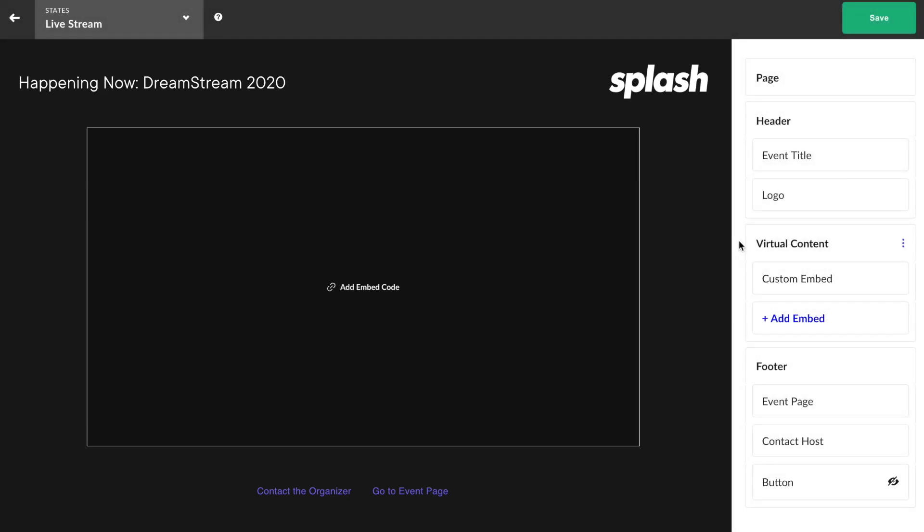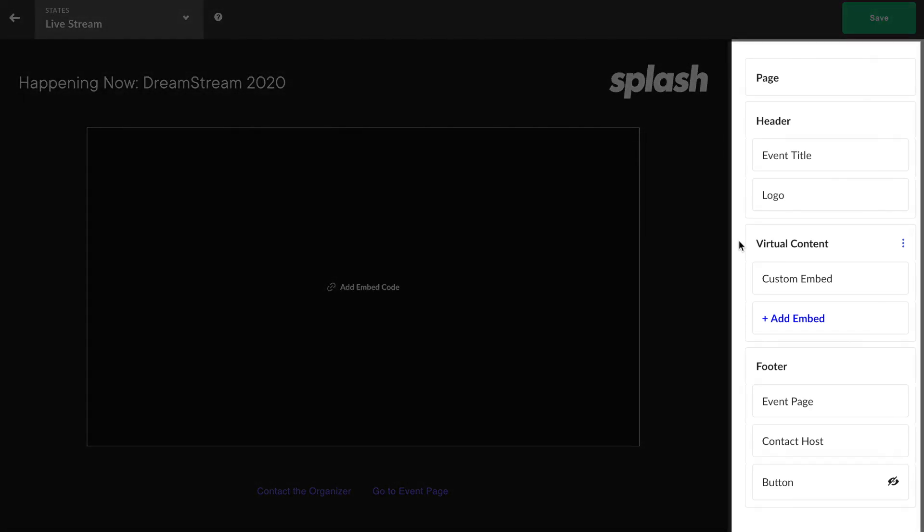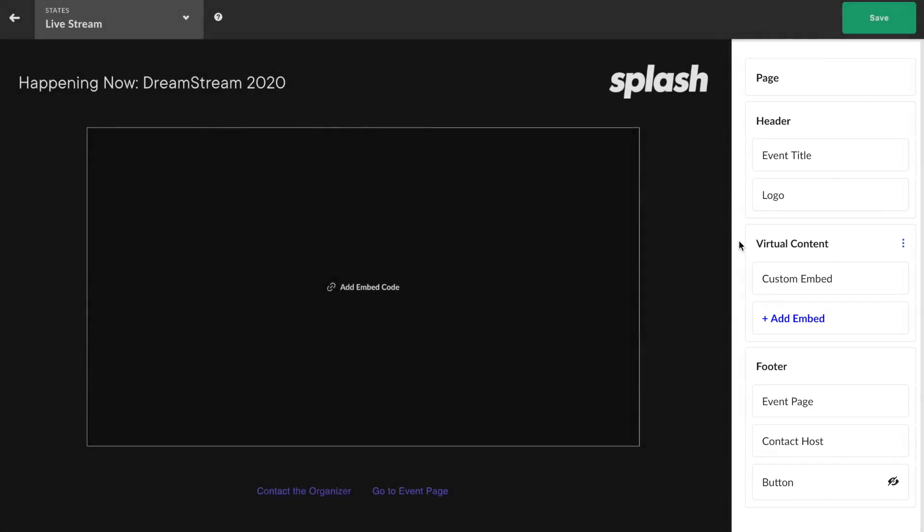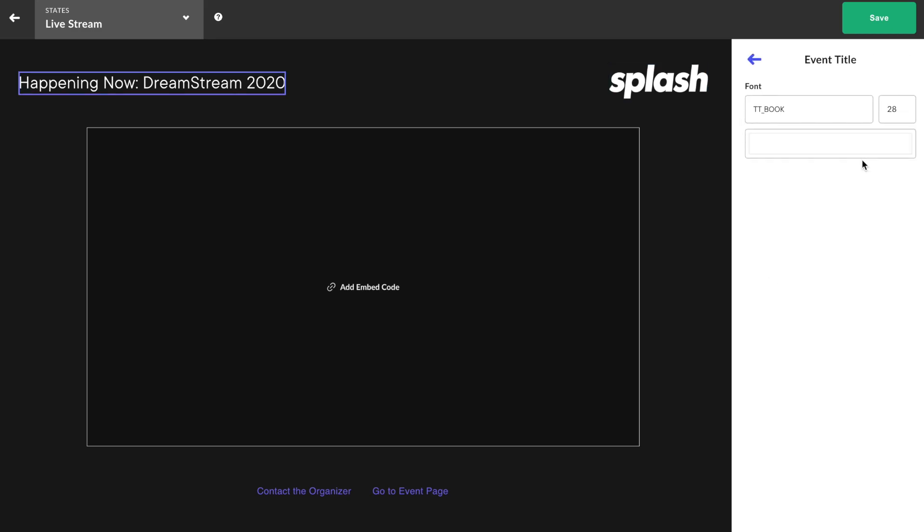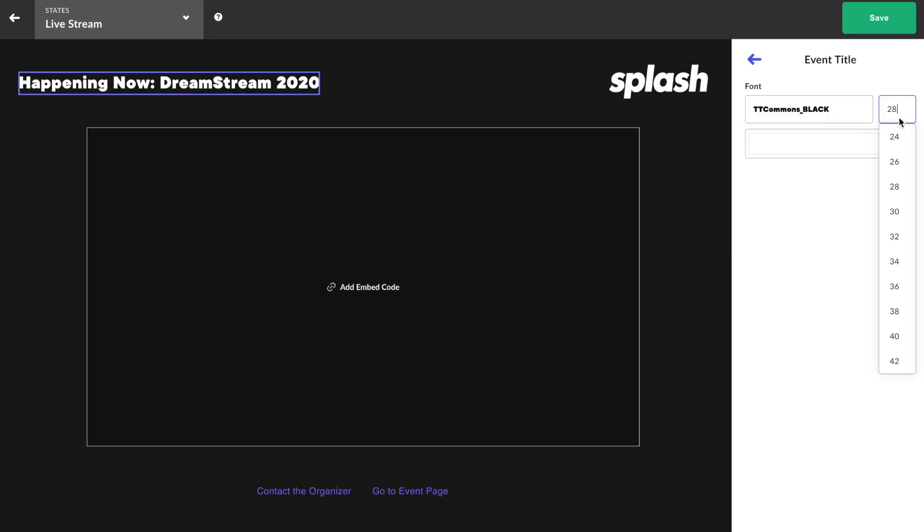That said, you still may wish to make some enhancements. Along the right hand side, you'll find a similar experience to that of the event page touchpoint. All the different components for the active virtual state can be edited here.